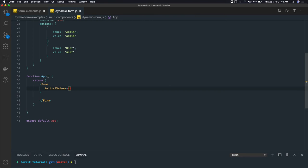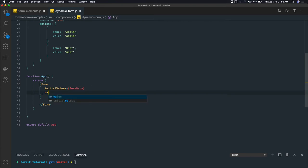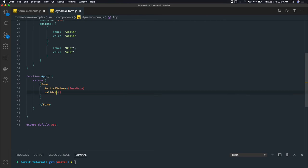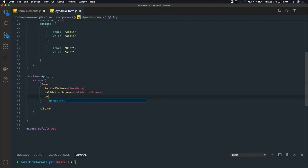For initialValues, we will be getting something like formData which we need to create. We also have validationSchema — a local property called validationSchema which we will assign. And we have onSubmit — we already have a method defined called onSubmit.